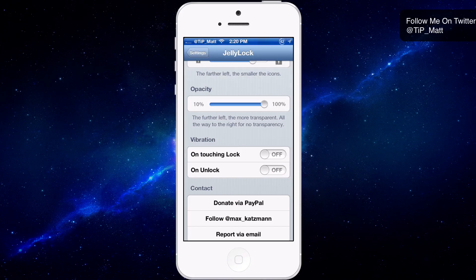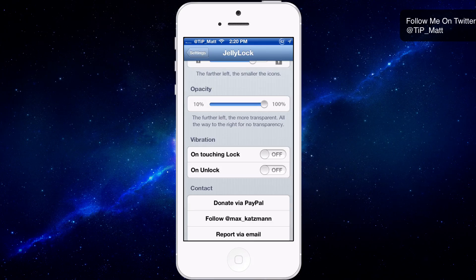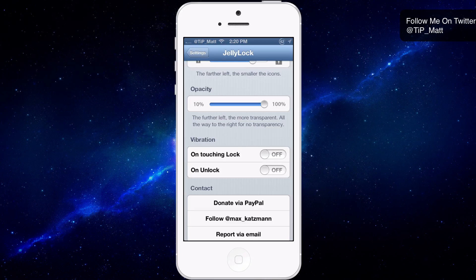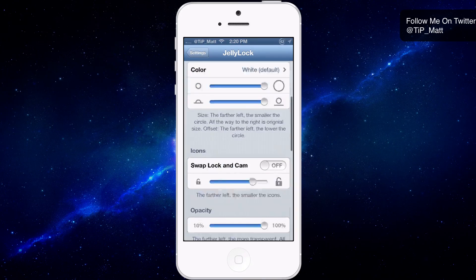The tweak can vibrate when you touch the unlock button or when you unlock the device. However, the iPhone's vibration doesn't feel like an Android vibration when unlocking — to me it was awkward and way too long, like I was getting a text. So I have left that off. By default it is off, and hopefully in the future we could customize the vibration duration.